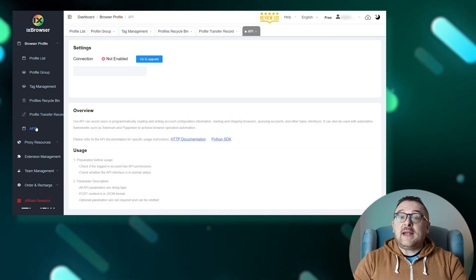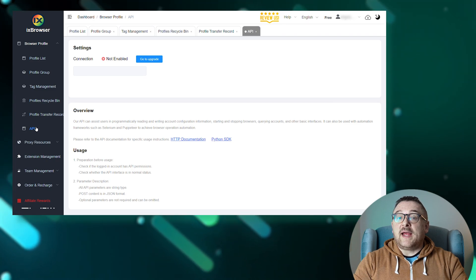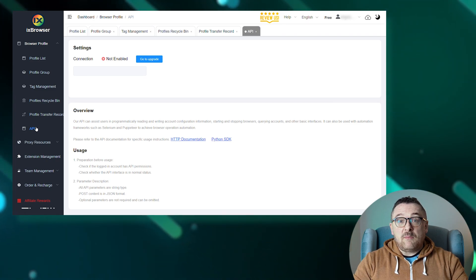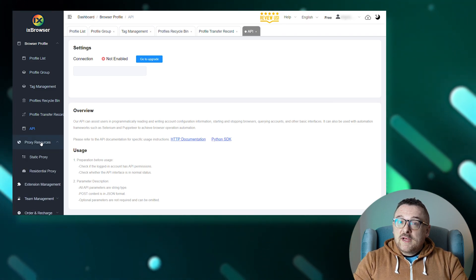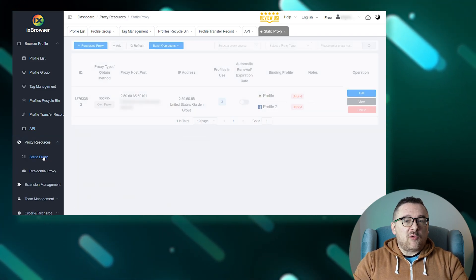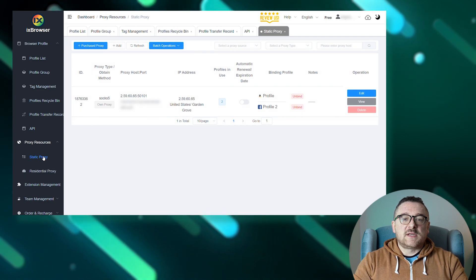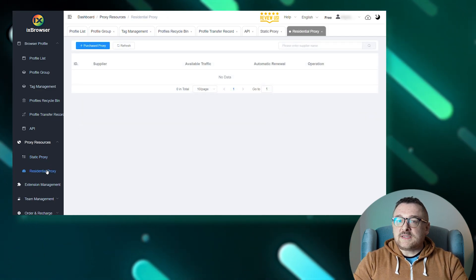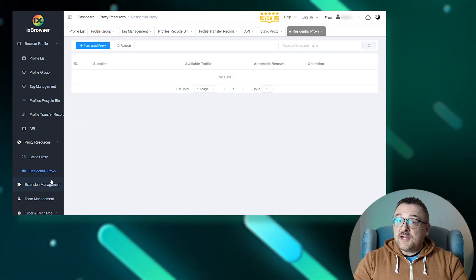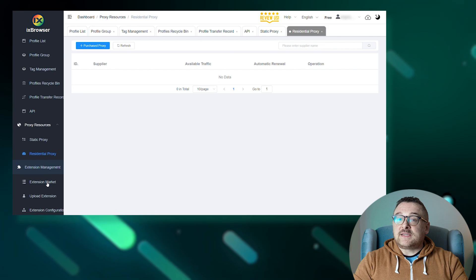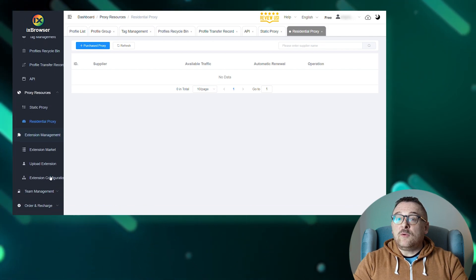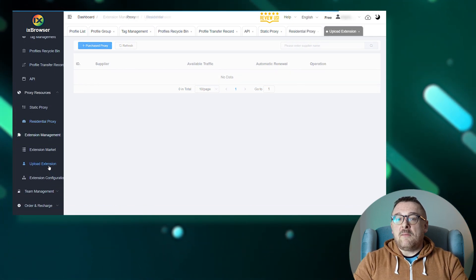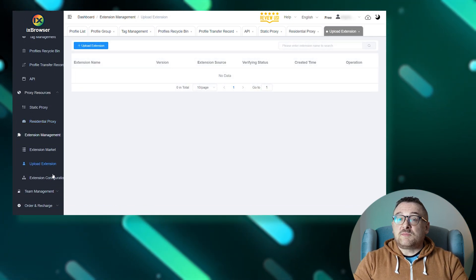API: for entering the API key and integrating automation tools like Selenium and Puppeteer. Proxy resources: a tab for adding proxy servers with the option to import lists. Extension management allows adding extensions from the store or manually uploading them, activating for all or specific profiles.